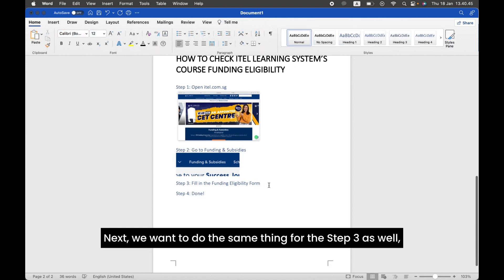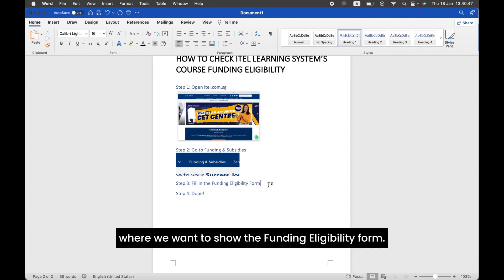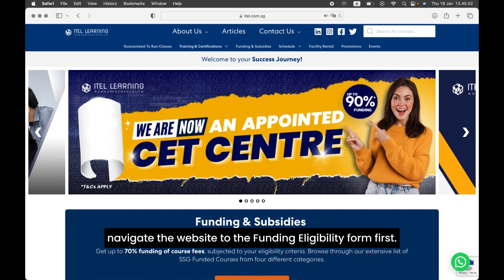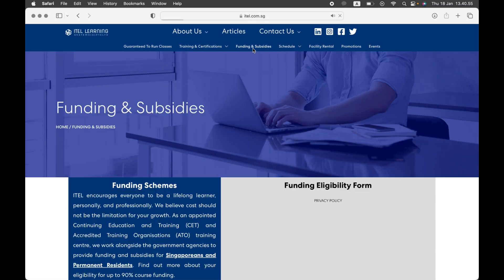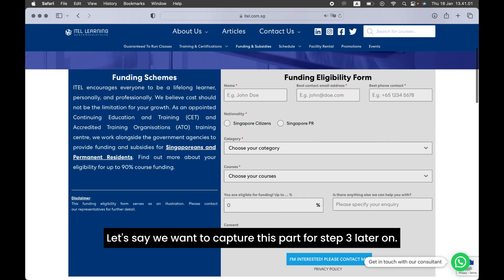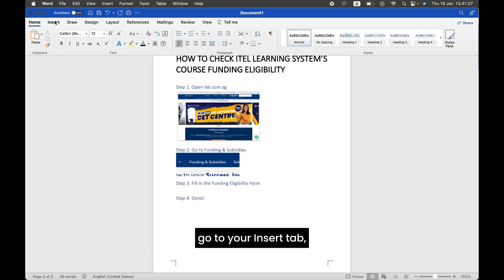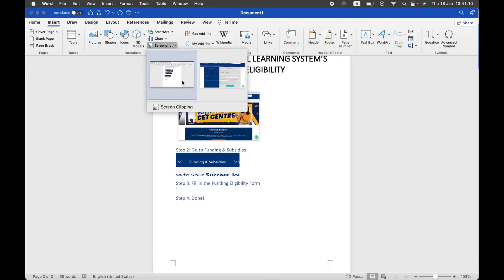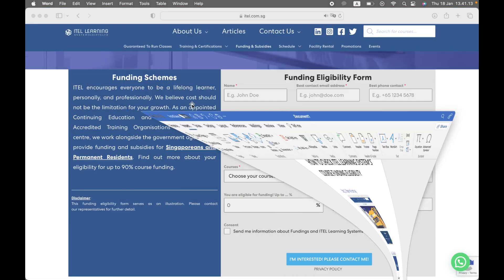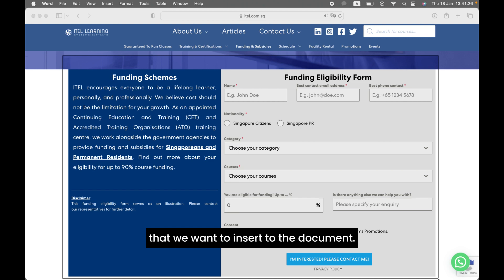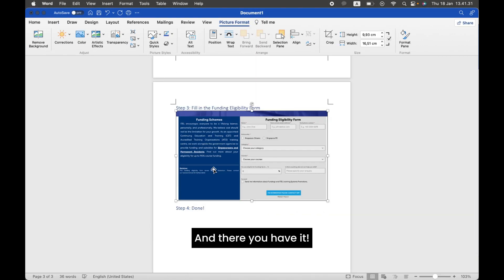Next, we want to do the same thing for Step 3 as well, where we want to show the Funding Eligibility Form. But before we insert the Screen Clipping, navigate the website to the Funding Eligibility Form first. Return back to your Word document, go to your Insert tab, Screenshot button, Screen Clipping, and select the Funding Eligibility Form portion that we want to insert to the document. And there you have it!